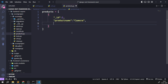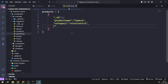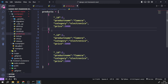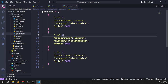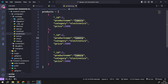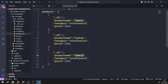Each product will have an id, a product name, a category, and a price. I'll add: id 1 - Camera, category Electronics, price 50000; id 2 - Laptop, price 5000; id 3 - Mobile, price 50000. So we have three specific products in the products.py file.